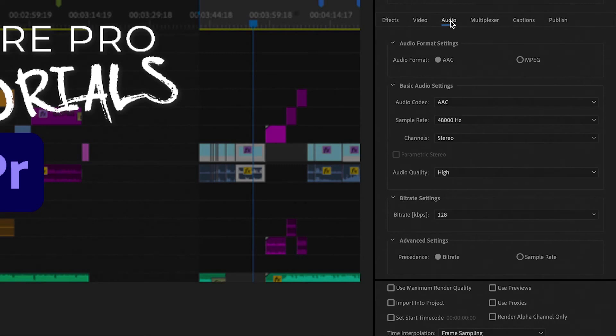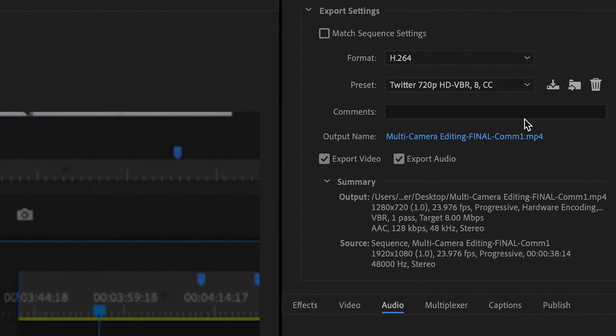I'm not going to change anything with audio, multiplexer, captions, publish, or effects. Once again, I'm going to come up here and click Save Preset and name it whatever I want. So now I have a Facebook preset, a LinkedIn preset, and a Twitter export preset — pretty much making you an expert at exporting. The only thing left to do is figure out Instagram, whether it be posts as videos or Instagram stories, which is exactly what our next video covers.